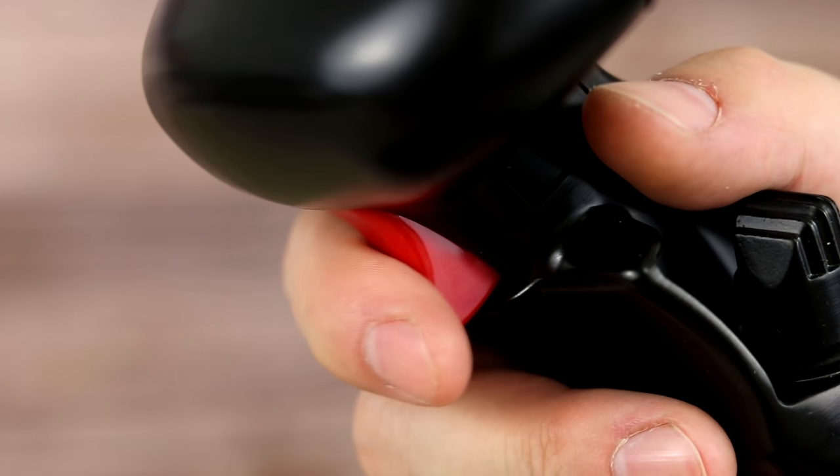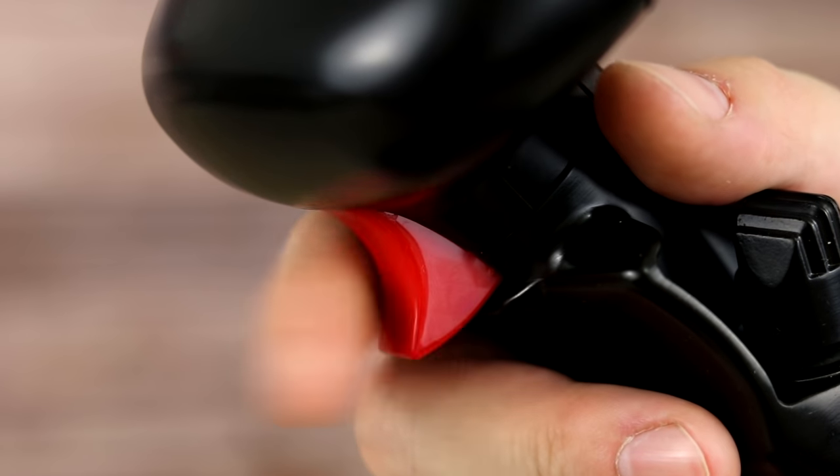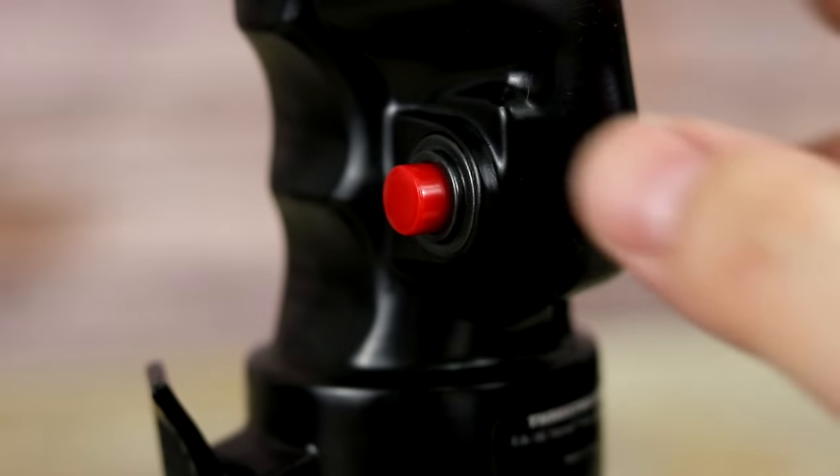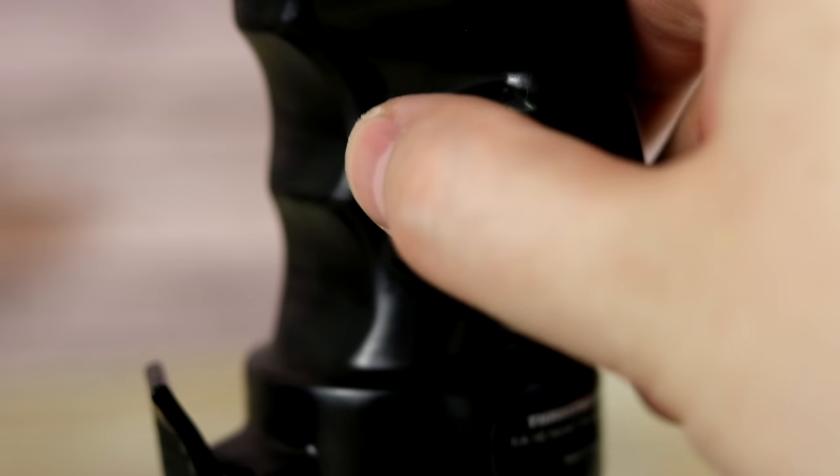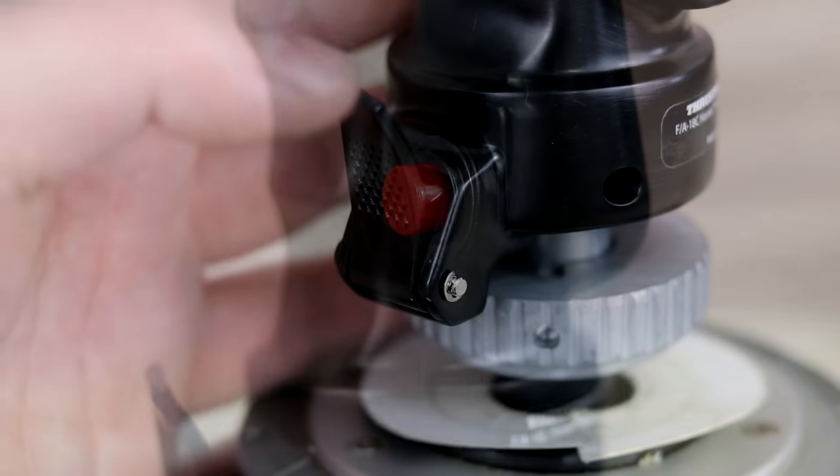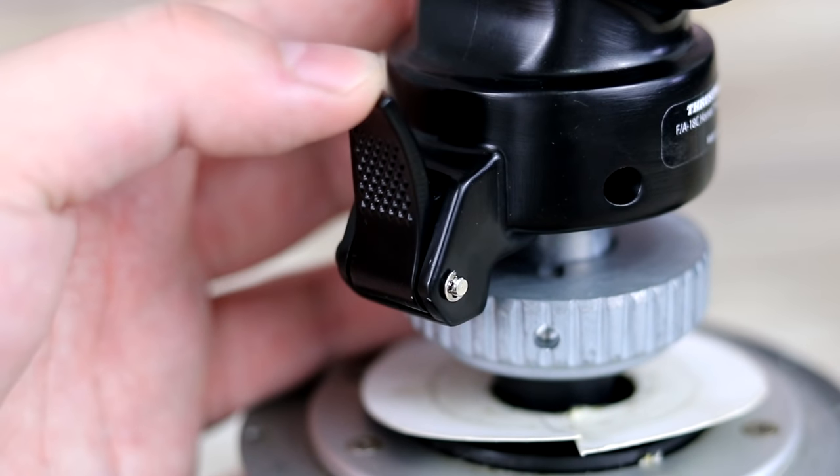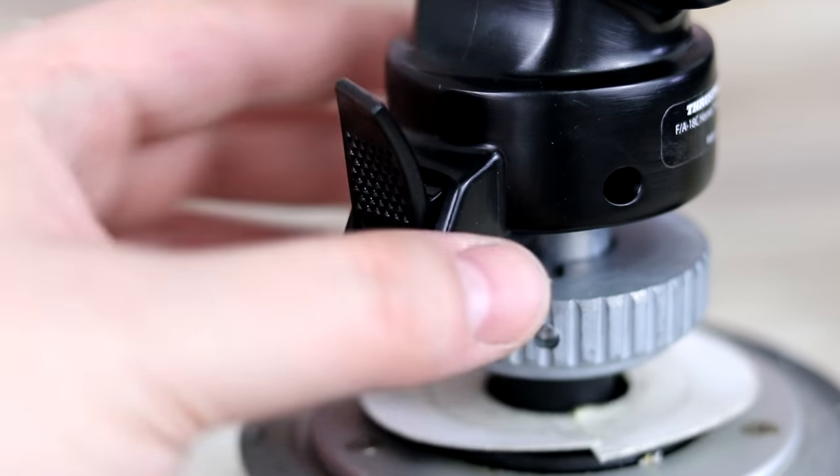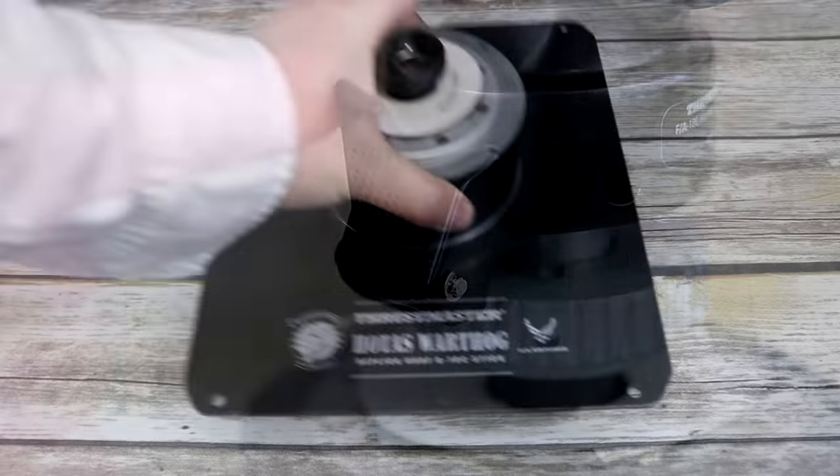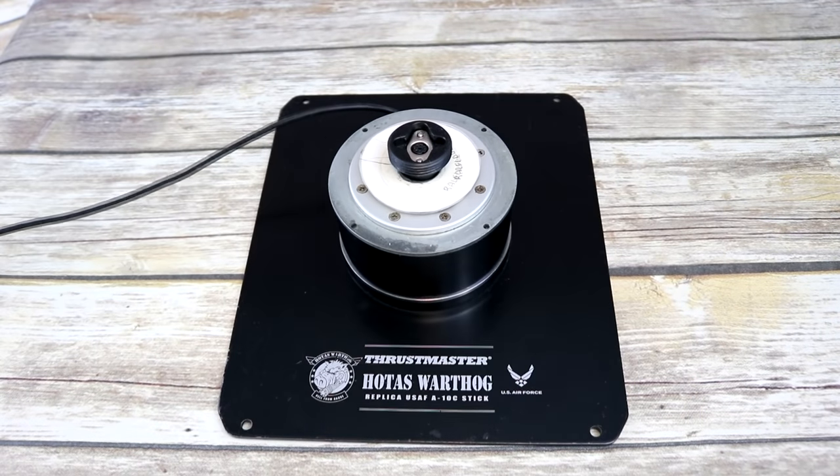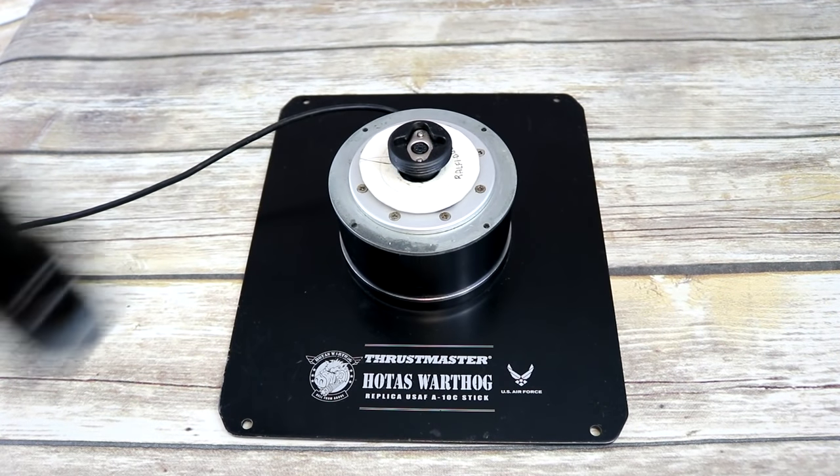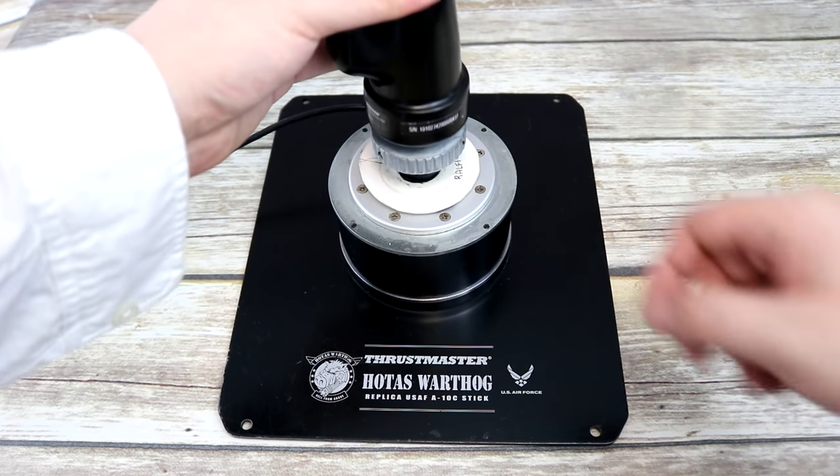In the back, we have a dual-stage trigger, a nose wheel steering pinky button, and an autopilot disengage paddle switch. So, let's install it with the Warthog base.